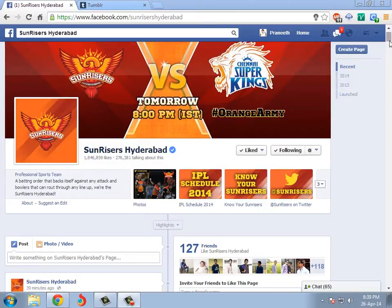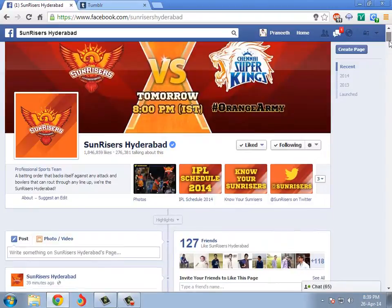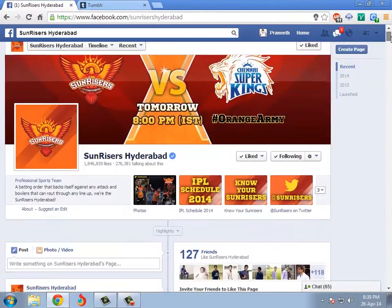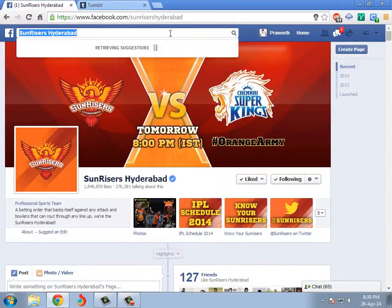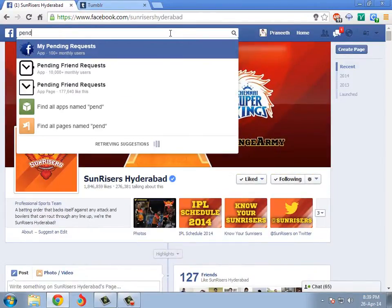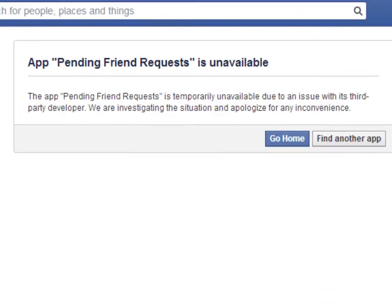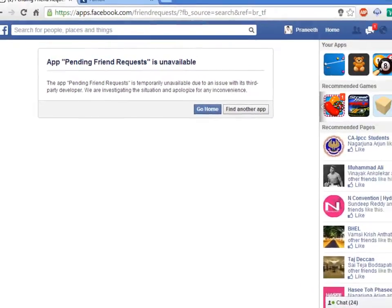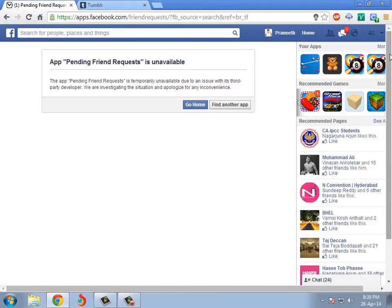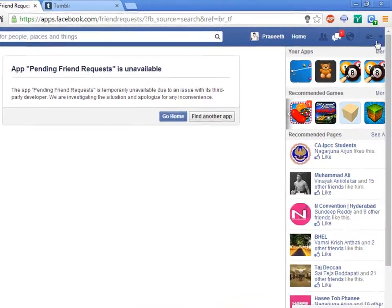Hello friends. Today you will learn how to cancel all pending friend requests on Facebook. It's easy. You might find some apps for this, but those pending friend request apps no longer work — they used to work better but now they don't. Similarly, browser extensions like Greasemonkey are a big mess. So there's a simple way to do it.